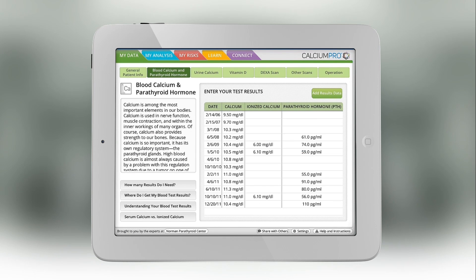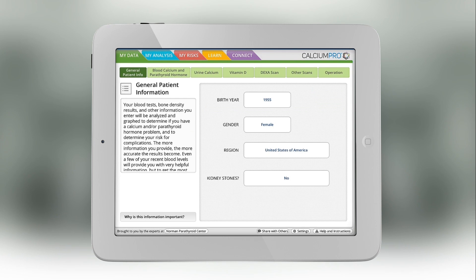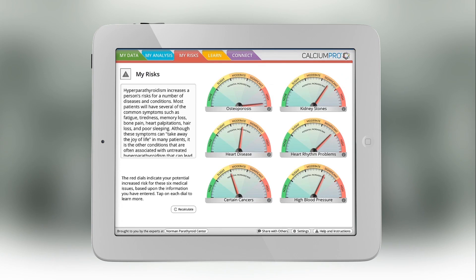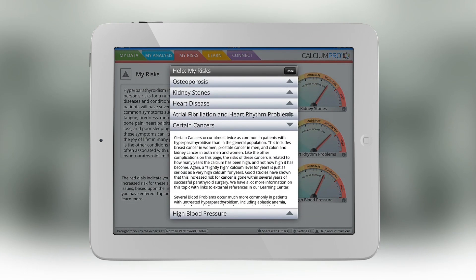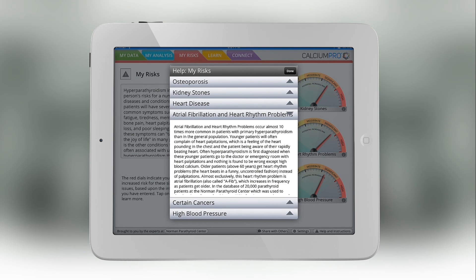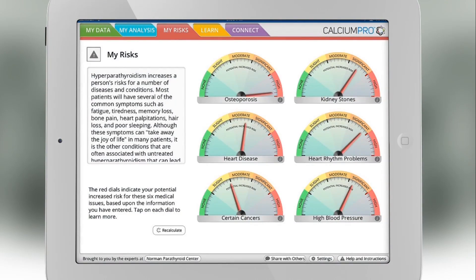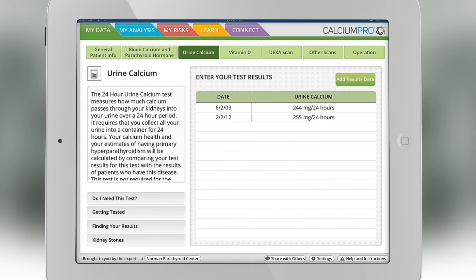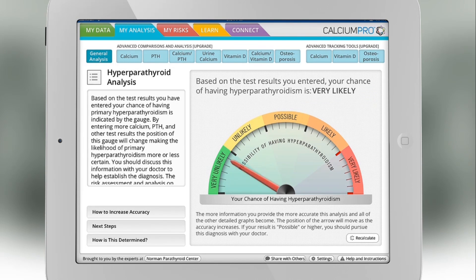We designed the app to be very easy to use. There are color-coded tabs across the top: my data, my analysis, my risks, a learning center, and a connection center. The left-hand side always has information about that particular graph or that particular analysis — whether you need that test, what to do about it, what to talk to your doctor about. That's on every page of every graph. Once you enter your data in the green section, you go to the analysis page and it will help you understand whether you've got a problem, what the problem is, and what to do about it.